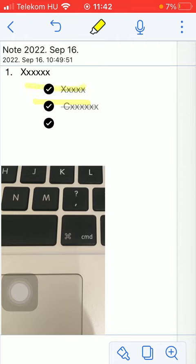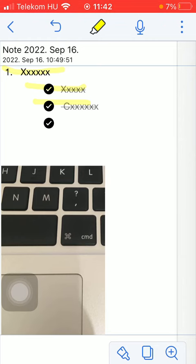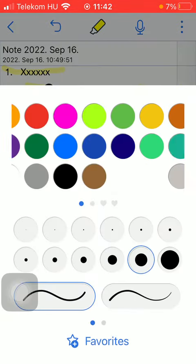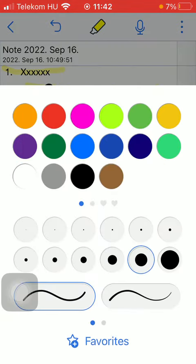And feel free to change the color of your highlighter by tapping on this brush icon down below, which is the first option. Here you can select the color of it and also the size of your highlighter.